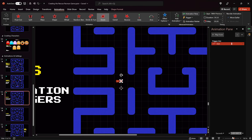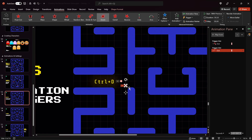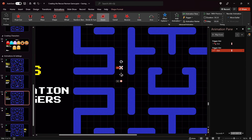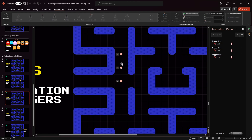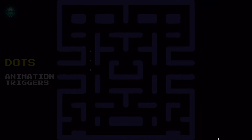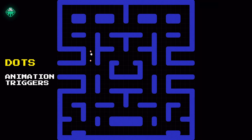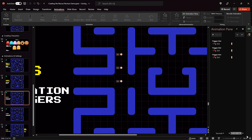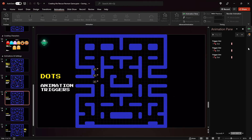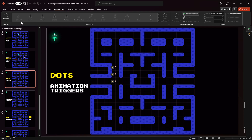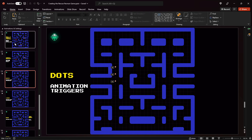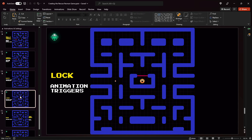Let's add a few more dots and see if everything is still working — beautiful, everything is working. Make sure that you add the animation to your first dot, and once you duplicate that first dot the rest of the dots will have animations as well.